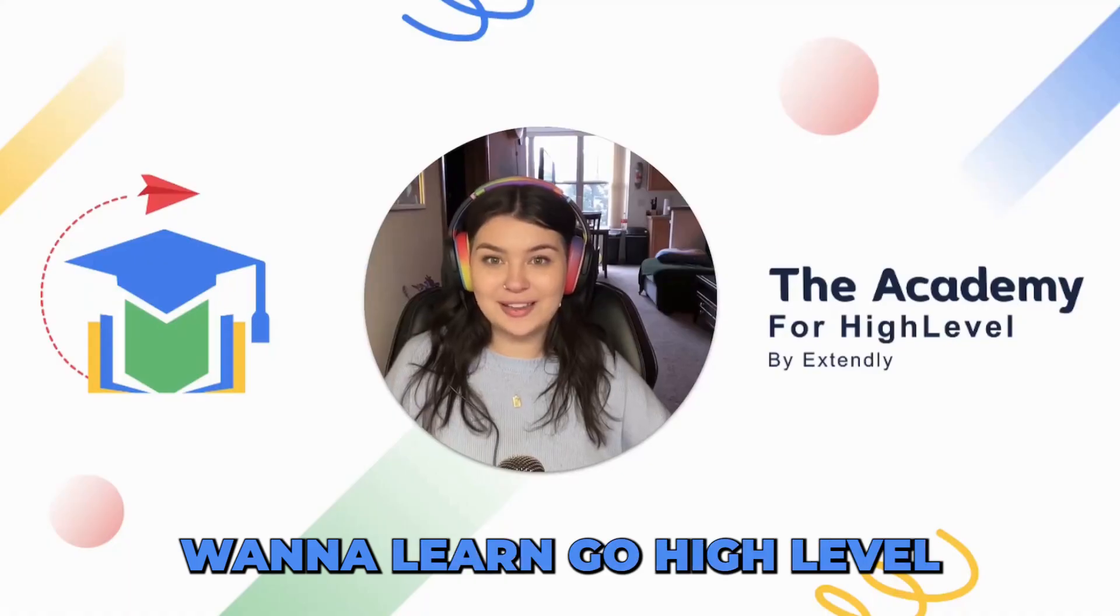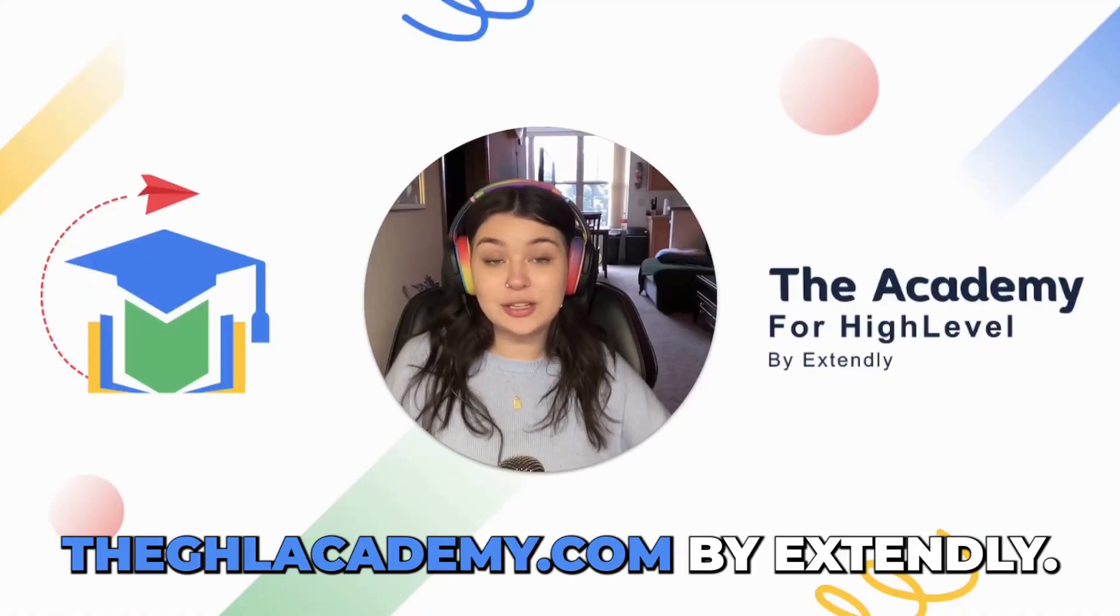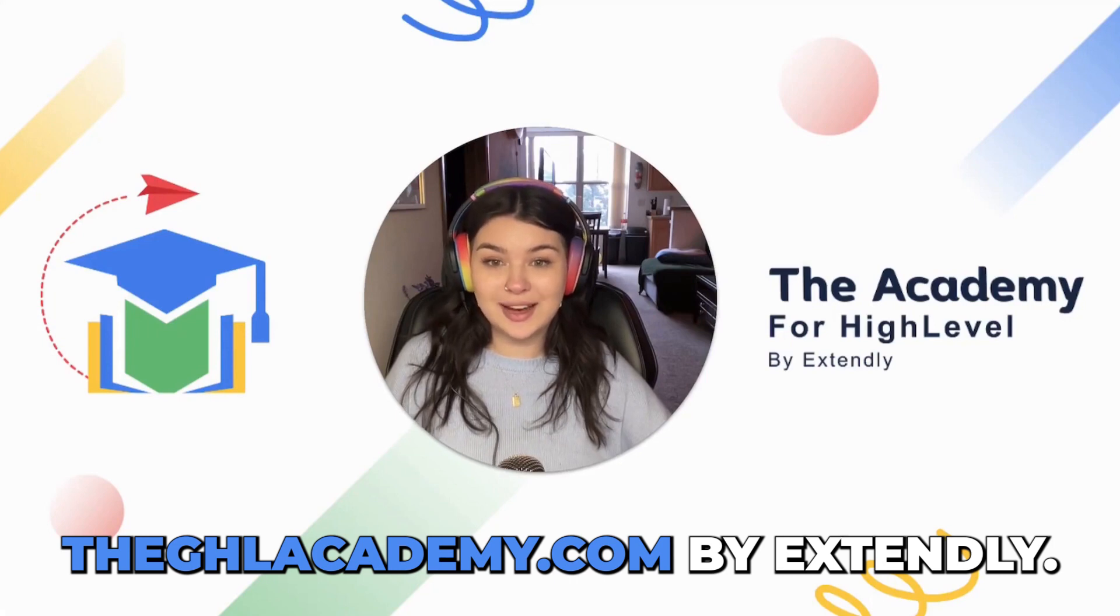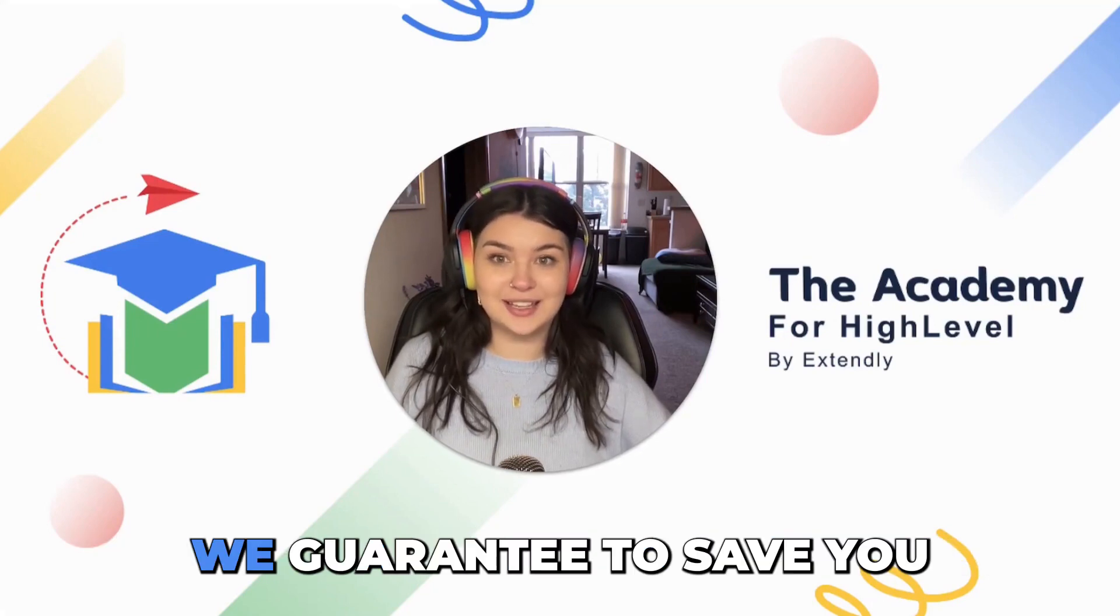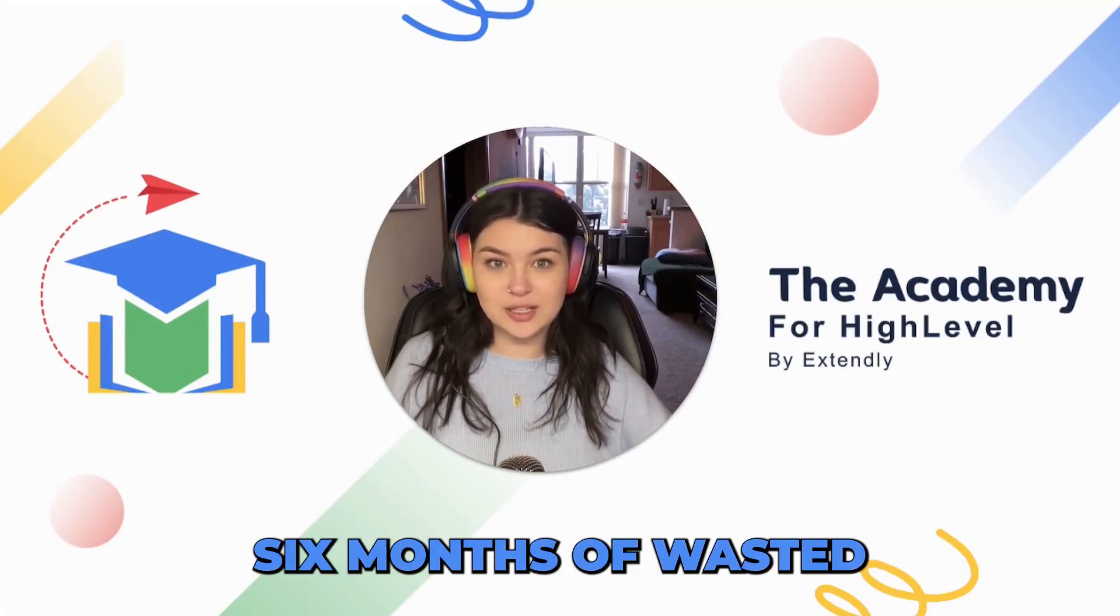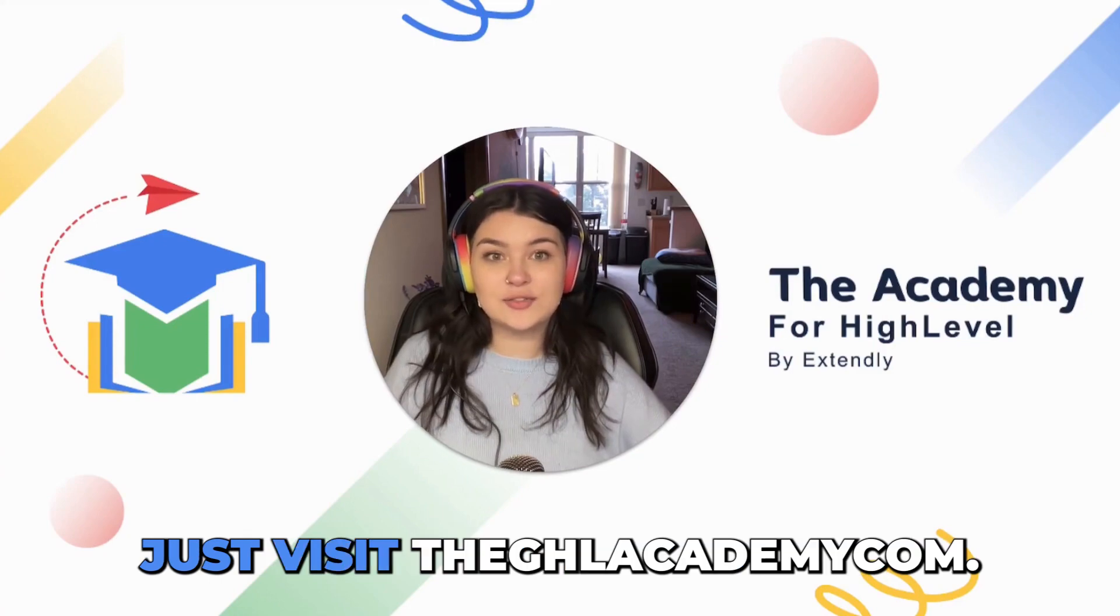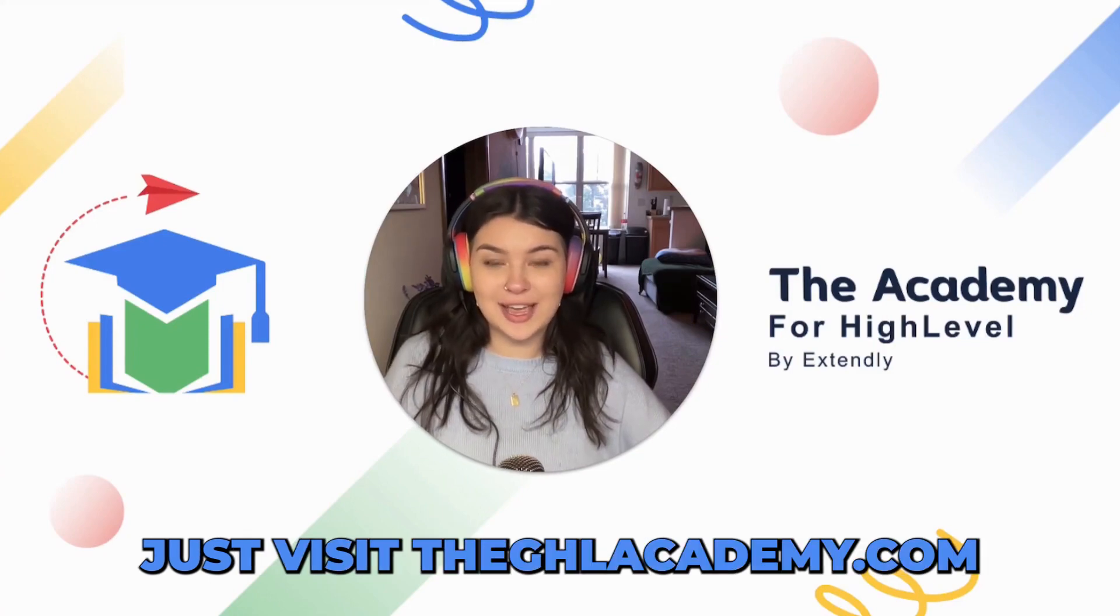Want to learn GoHighLevel in a structured format? Check out the GHL Academy dot com by Extendly. We guarantee to save you six months of wasted subscription costs for HighLevel. Just visit the GHL Academy dot com.